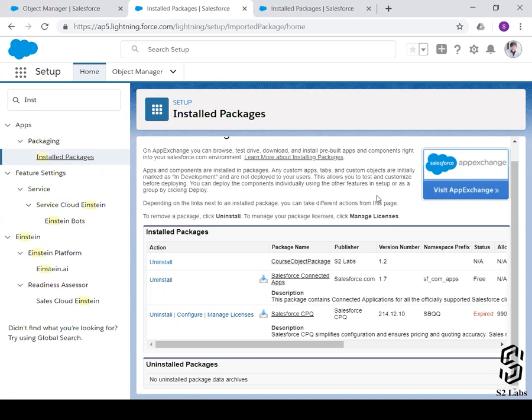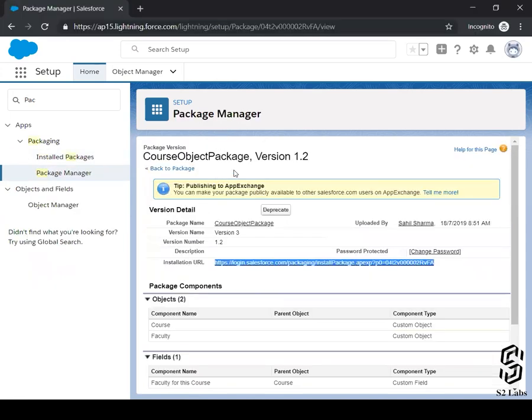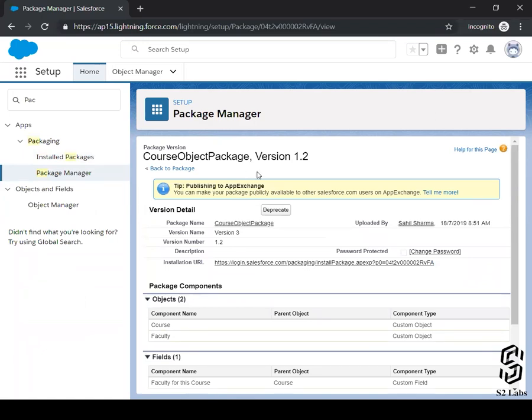He asked a good question. The question is if any changes happen in this package overhead, if we upload another version or if we do something else, will it automatically be reflected into the other org where we have installed this application or package? The answer is no.